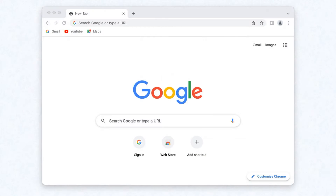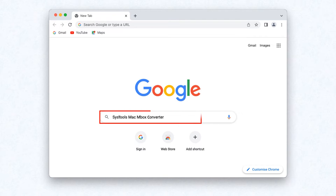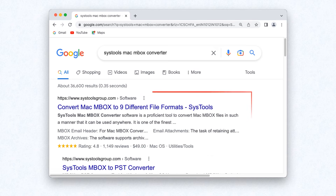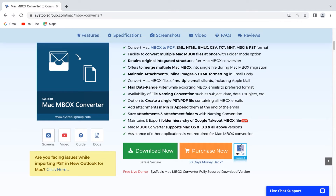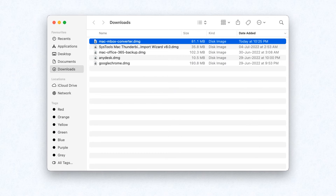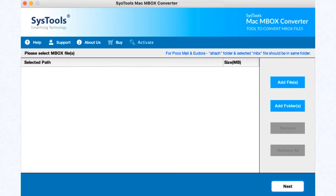Go to Google and search for SysTools Mac Mbox Converter. Click on the link shown on your screen, then click on the Download button. Now install and run the software. This is the interface of the software.